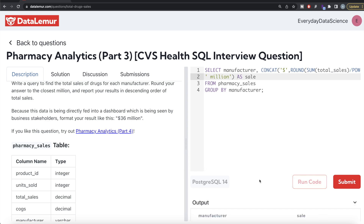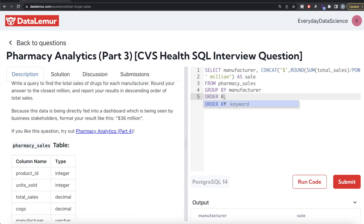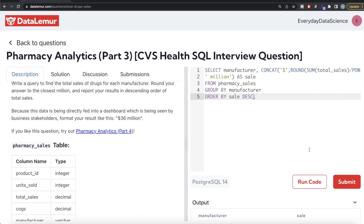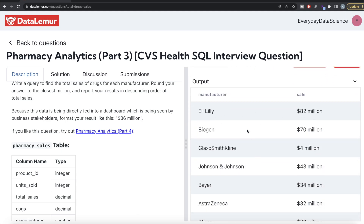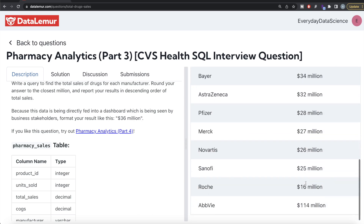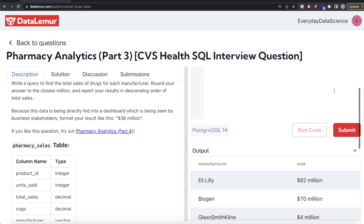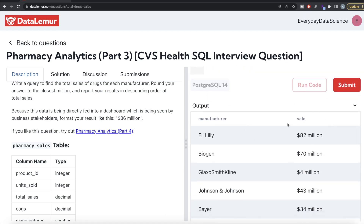Let me run this. Now we need to report results in descending order of total sales, so let me add ORDER BY sale DESC and run it. You can see the result shows Lily at 82, 70, then 4, then 43, 34 — this is not sorted in descending order correctly. After 70 we have 4, then 43, 34, 32 — that makes no sense. And 114 million, which should be at the top, is at the bottom.